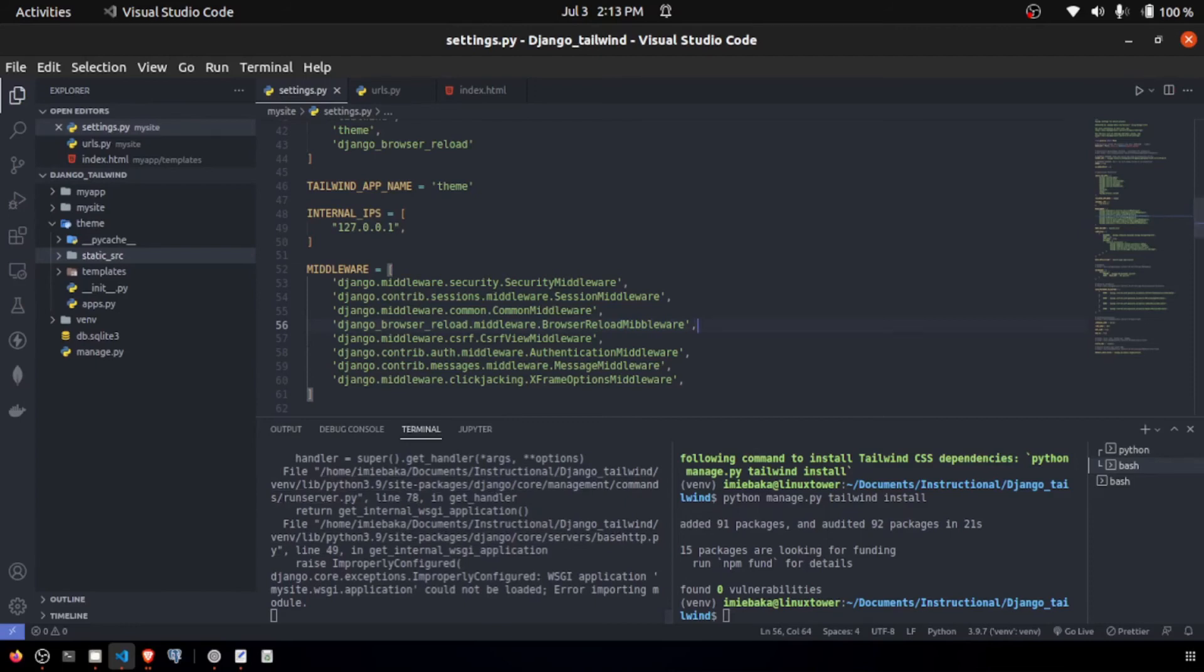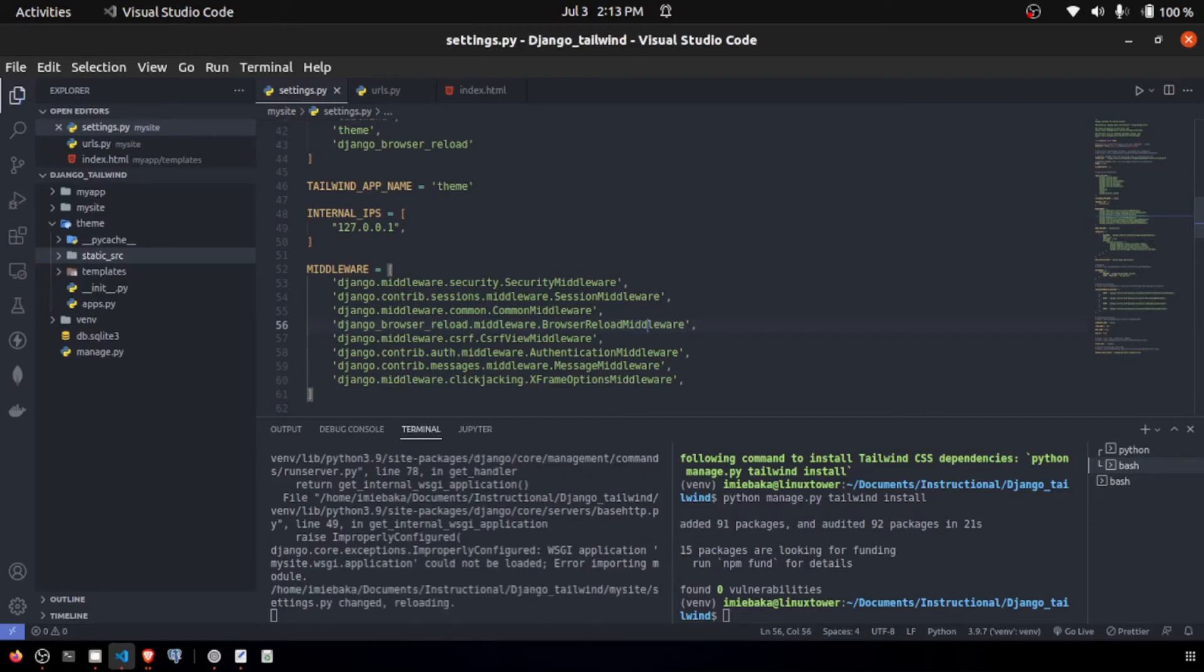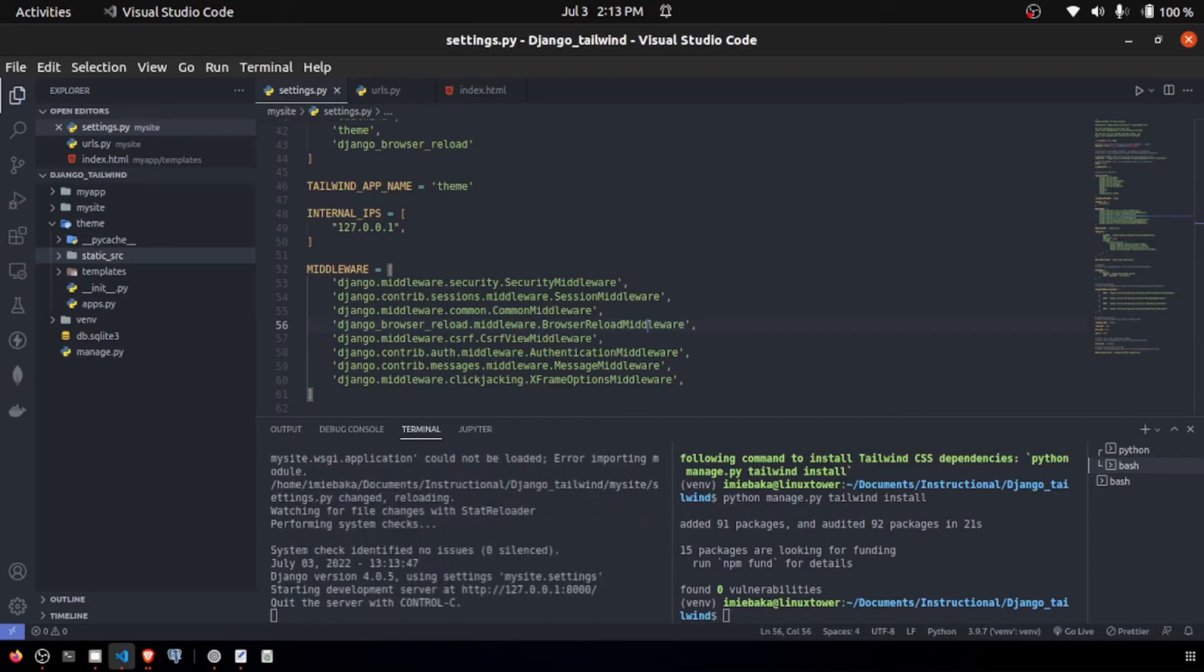We're all things clear. I seem to be having a syntax error right here. We have dot middleware, dot browser reload. That is not middle, it is middleware. Let's try this one more time. So we're clear for landing now.